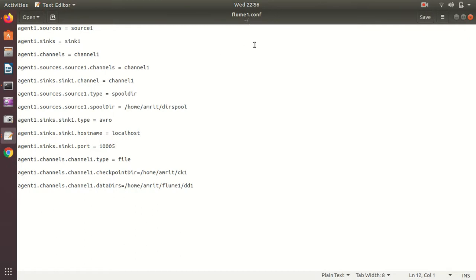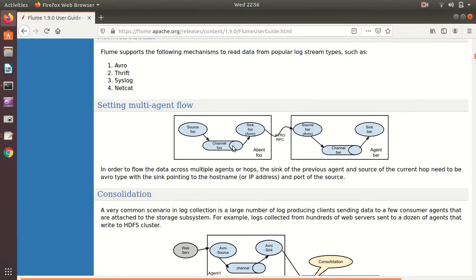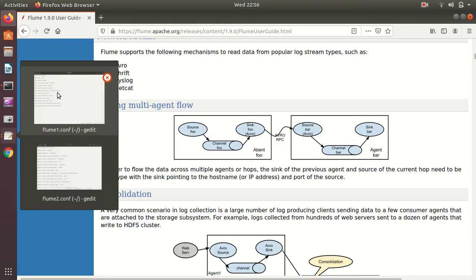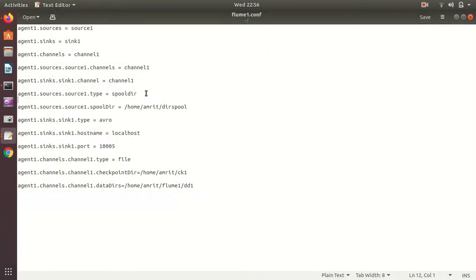Every file configured for Flume must have the suffix .conf. In this scenario, I'll have two agents. I'll be getting data from the first agent's source and outputting data from the second agent's sink. For this practical, my source will be spoolDir — spooling directory.